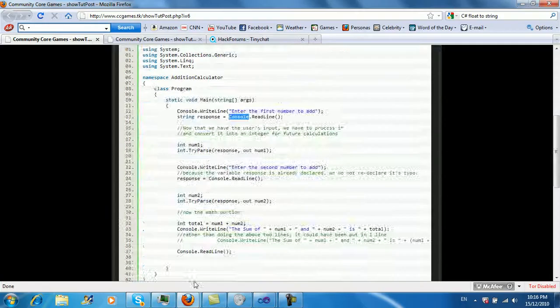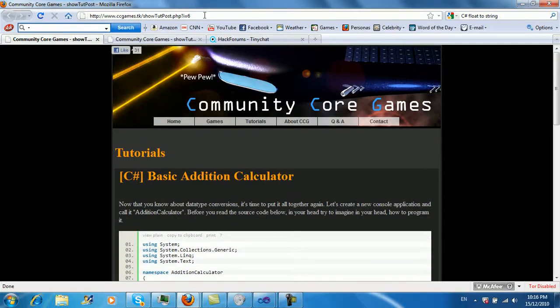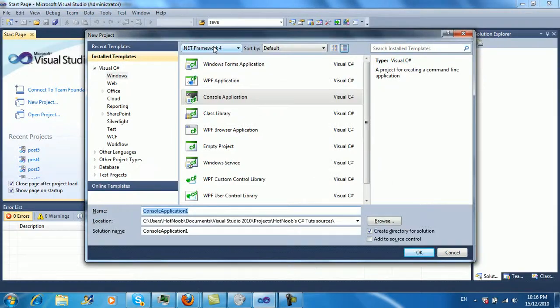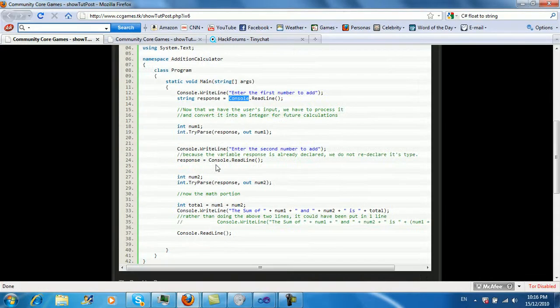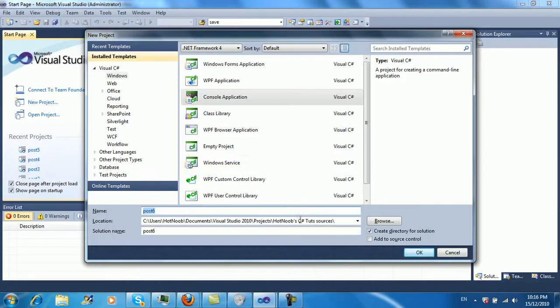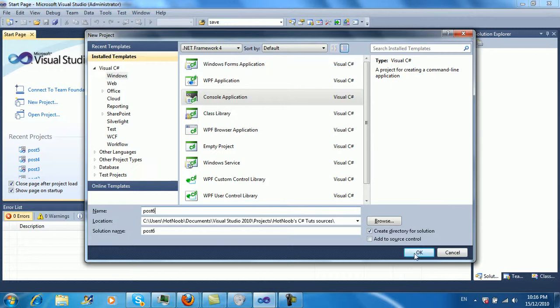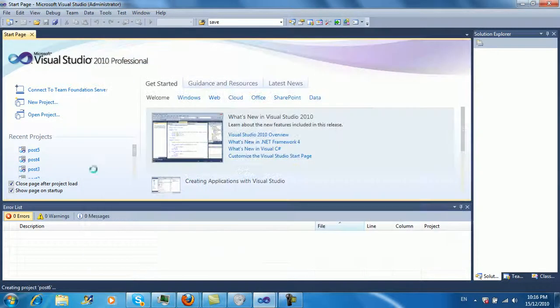So anyway, this is post six, so I'm going to call this post six. You guys can call it whatever you want, basic addition calculator, like my first calculator, something crazy like that if you really want.